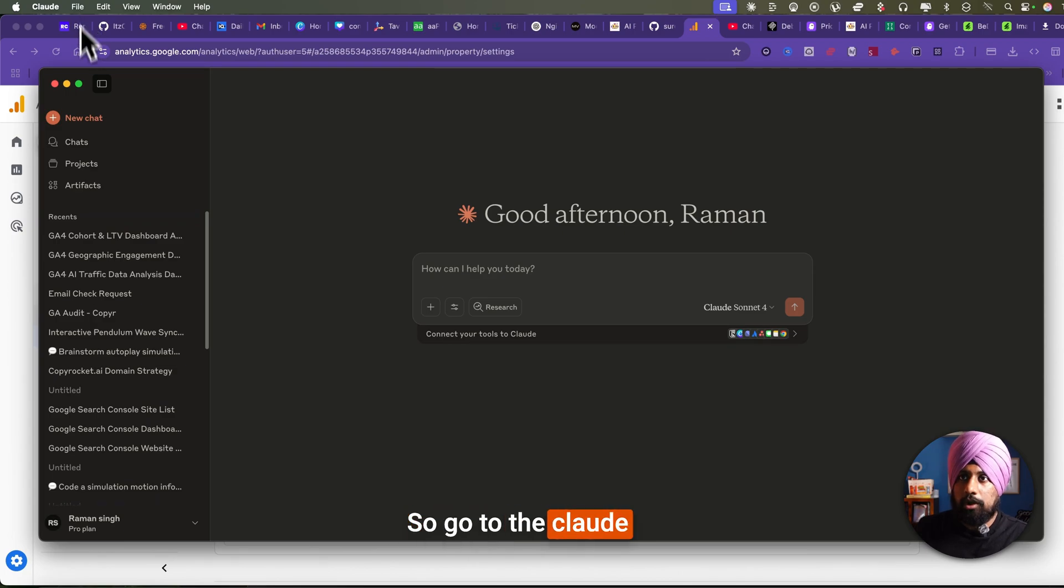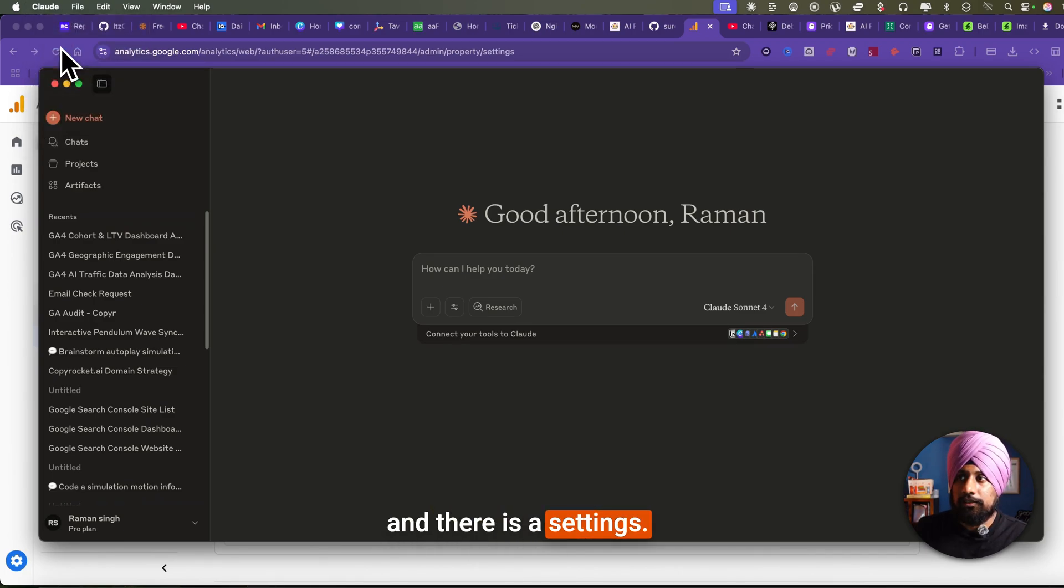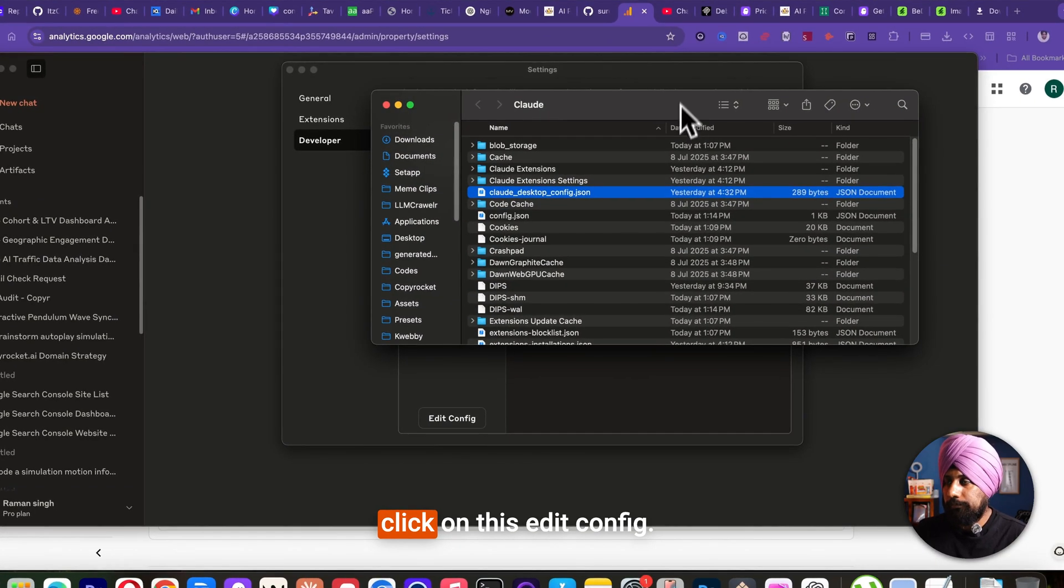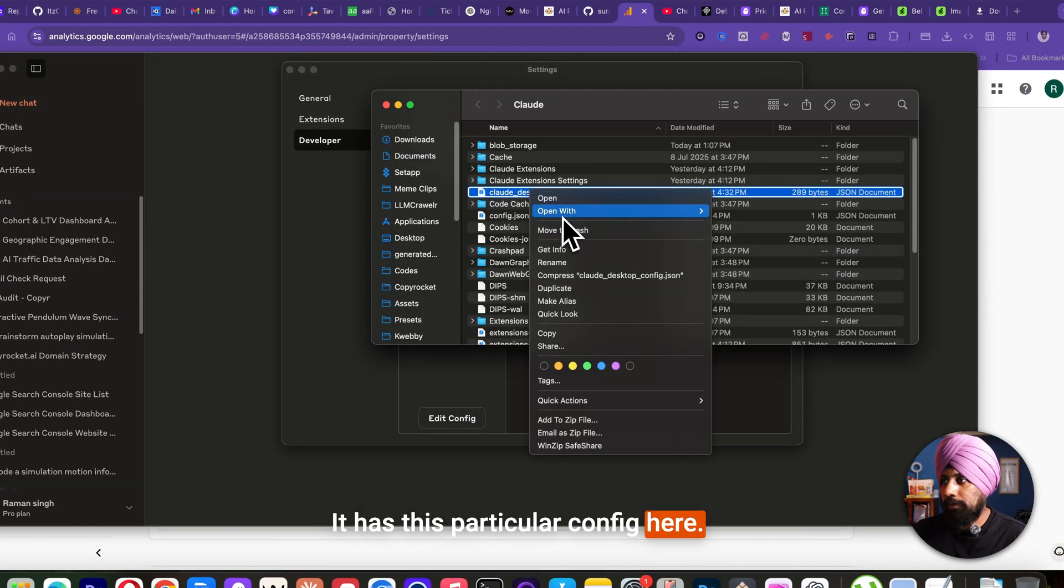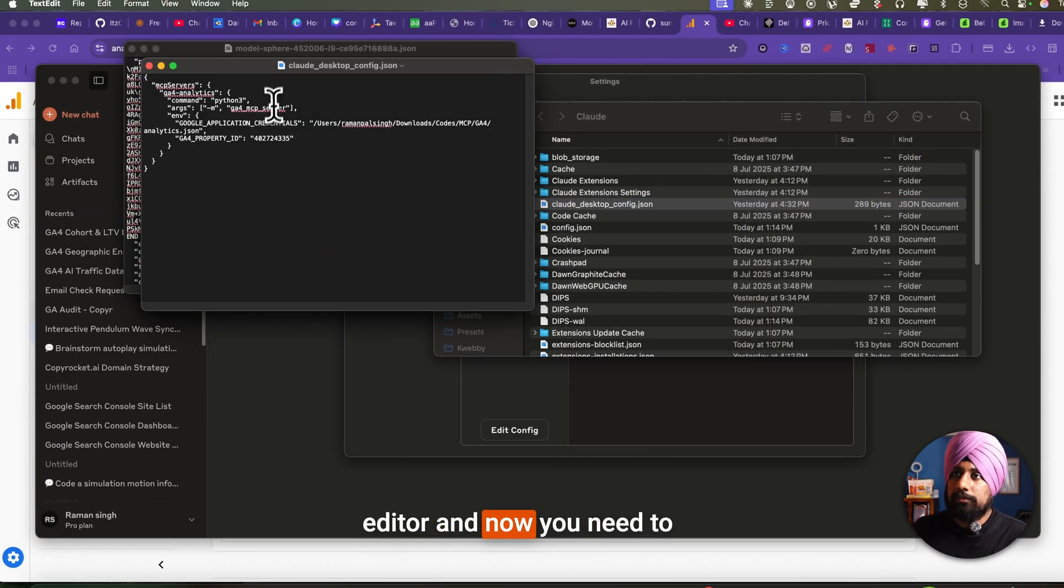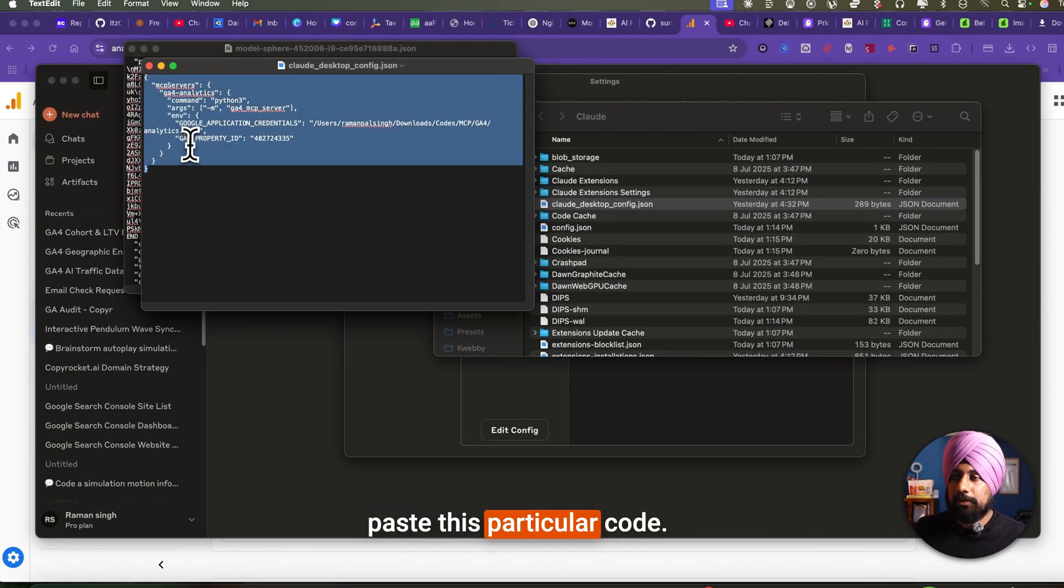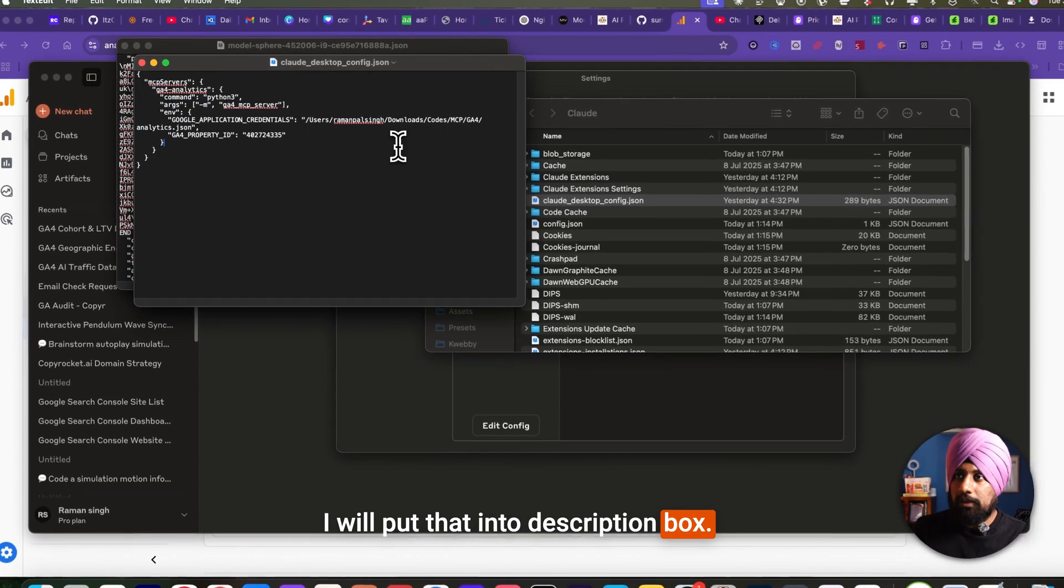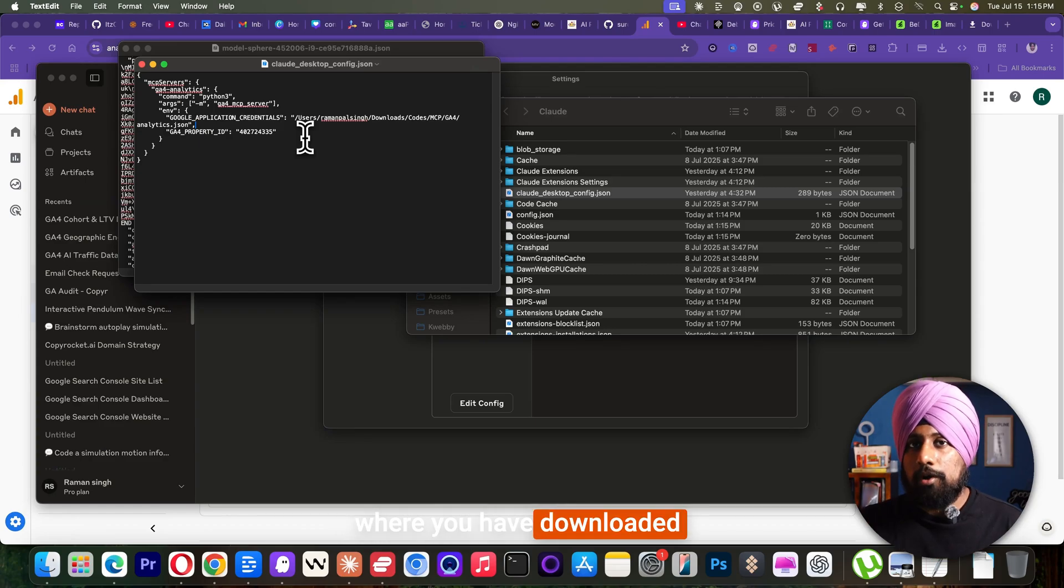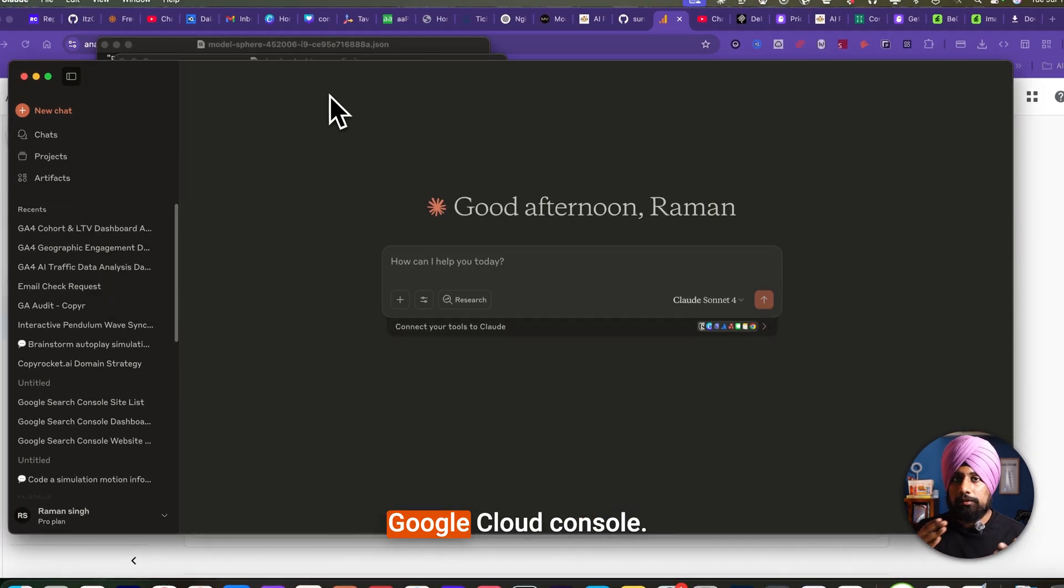Go to the Cloud and there is a settings. Go to developer. And there you have just click on this edit config. It has this particular config here. Just open that in your text editor. And now you need to paste this particular code. I will put that into the description box. It's that property ID. Here you need to input a path where you have downloaded your json file from the Google Cloud console.